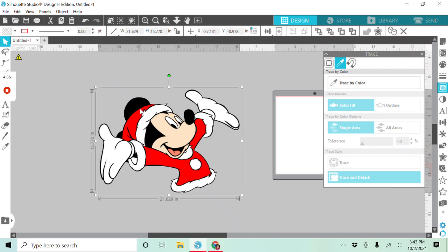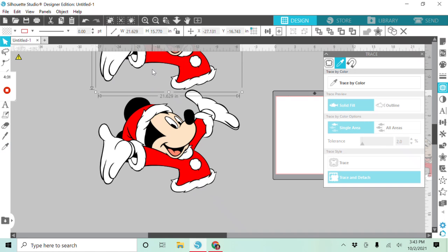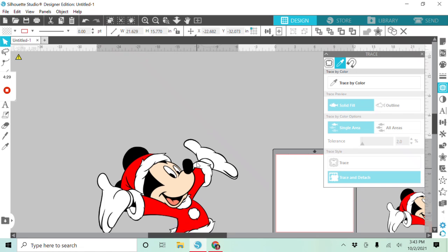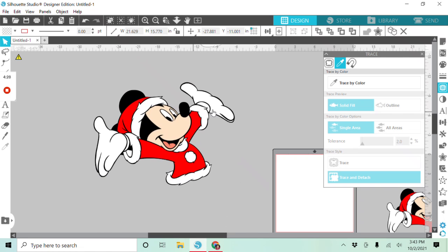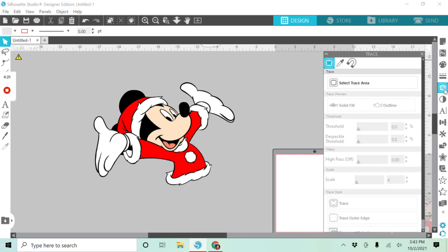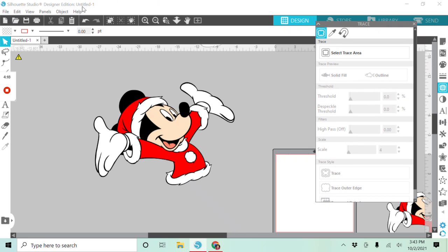So first thing I'm going to do is highlight using my control arrow up, make a copy of this. All right, now I am going to come over here to my what I call the toast, which is my trace panel. In order for this to work as simply as this is, you need to have the designer edition of the software.